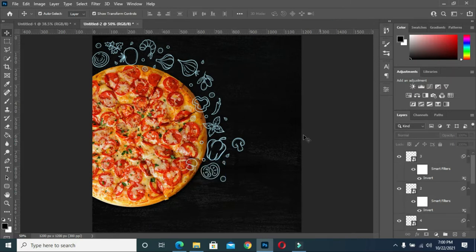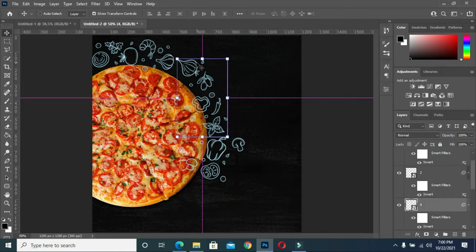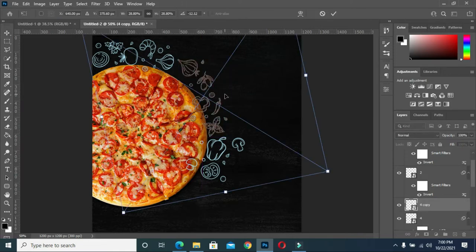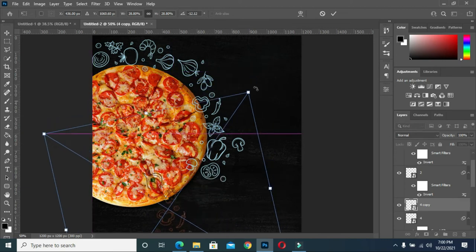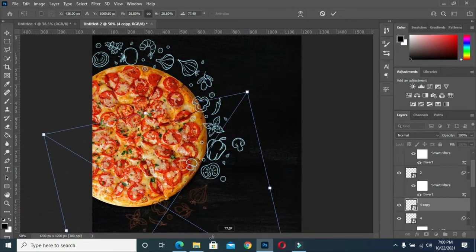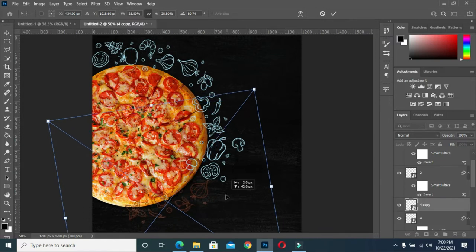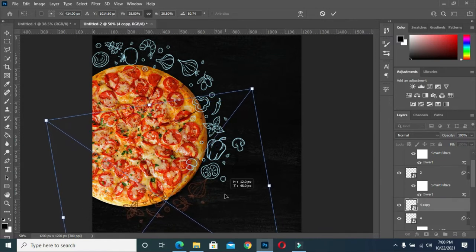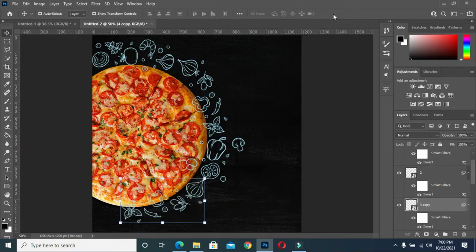Now what I'm going to do now is to duplicate one from here. Then I'm going to bring this one down, then rotate it like this, then position it.